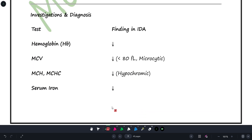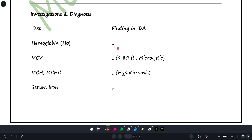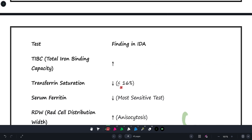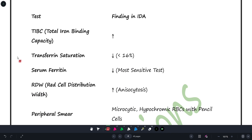Coming to investigations and diagnosis: hemoglobin will be low. MCV will also be less than 80 femtoliters (fl is the unit for measuring RBC size), which indicates microcytic anemia. MCH and MCHC will also be reduced because the RBCs are hypochromic with less hemoglobin. Serum iron will also be decreased.